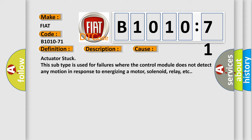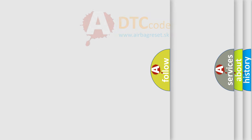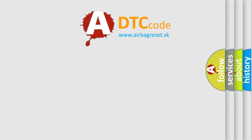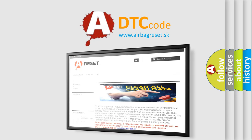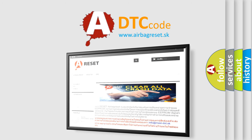The airbagreset website aims to provide information in 52 languages. Thank you for your attention and stay tuned for the next video.